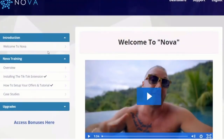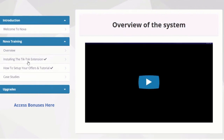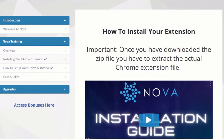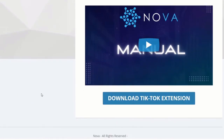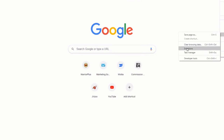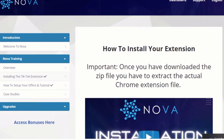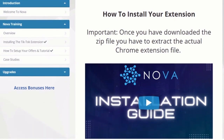This software was created by Jono, and he's going to take you through the members area. This is what the members area looks like — we've got a welcome video and then we get into the training, which is super simple. There's an overview of the system, and then you get to install the TikTok extension. All you need to do is download it from here, add it into your browser extensions, and once you've done that it will load up whenever you're on TikTok. There's also training on how to set up offers, done-for-you offers, and a case study.